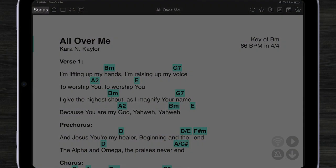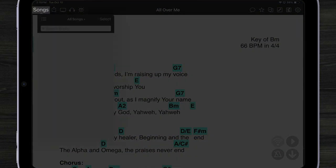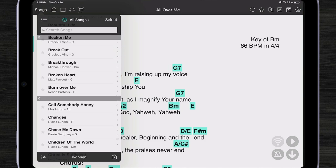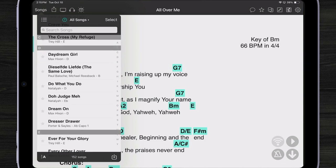Let's tap on songs. Here you can see a list of all 152 songs I have and of course you can scroll through them and pick different songs to view.